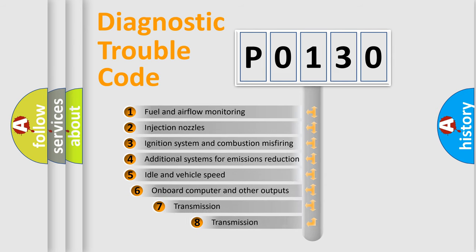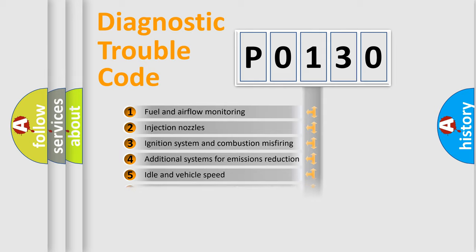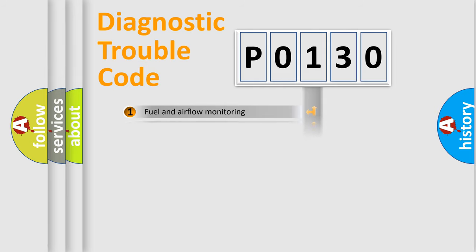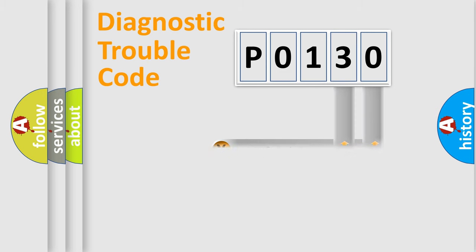The third character specifies a subset of errors. The distribution shown is valid only for the standardized DTC code. Only the last two characters define the specific fault of the group.